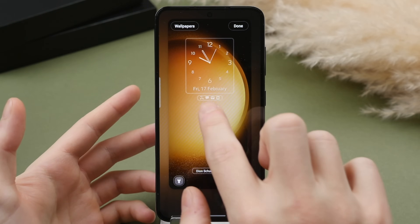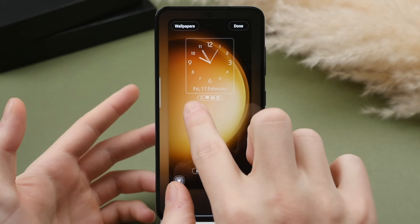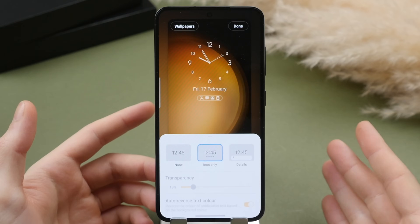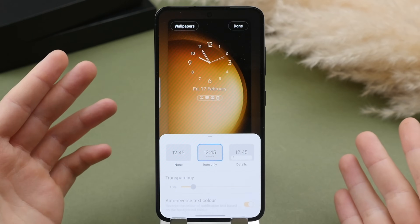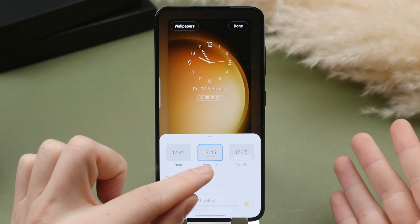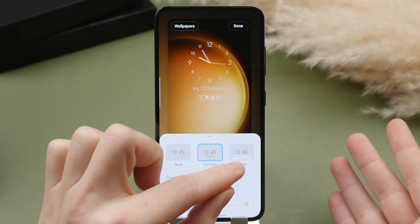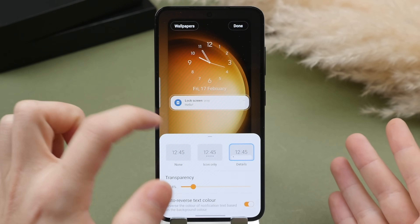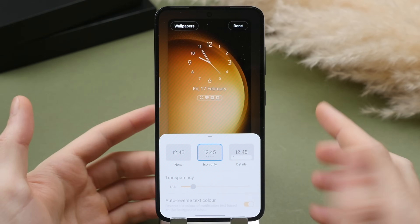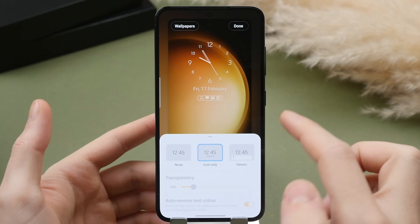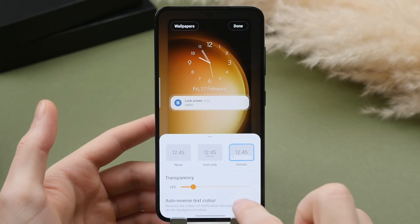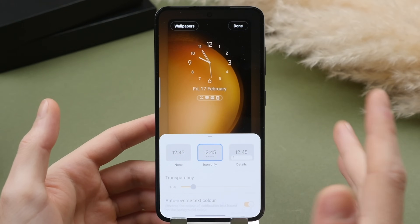Secondly, we can change the way notifications are displayed on the lock screen. If you tap into these little icons, you can choose to have no notifications show, only the icon show, or the full notification show. I like the minimalistic approach of just showing the icons. You can also change the transparency if showing full notifications, and change the order as well.